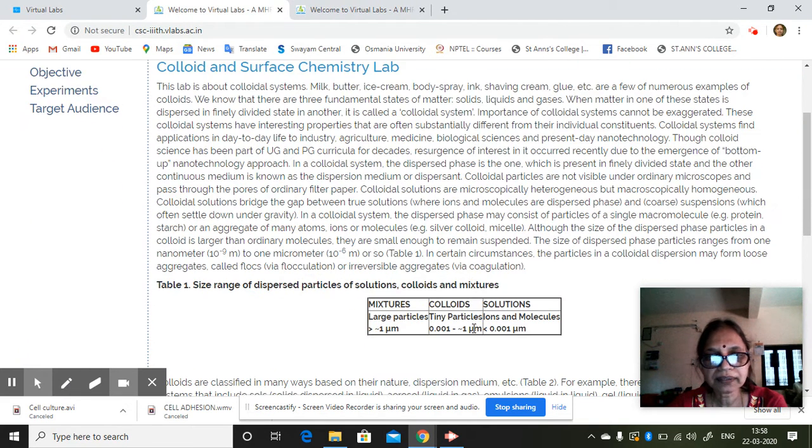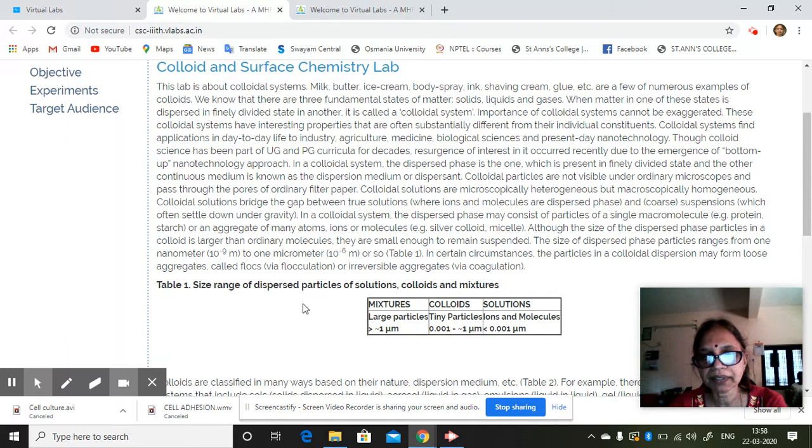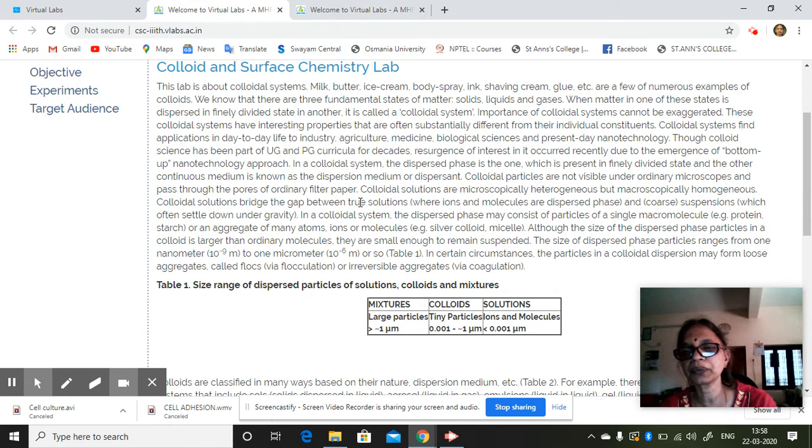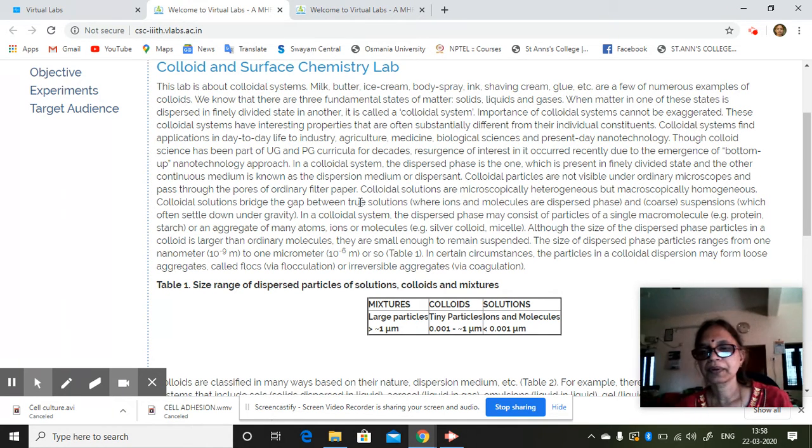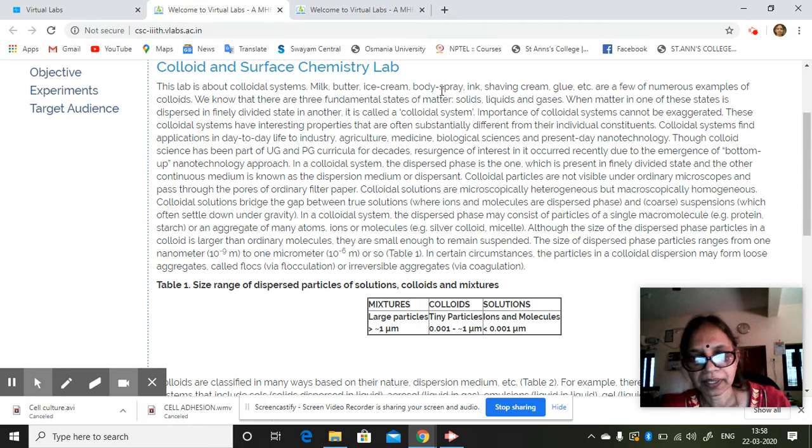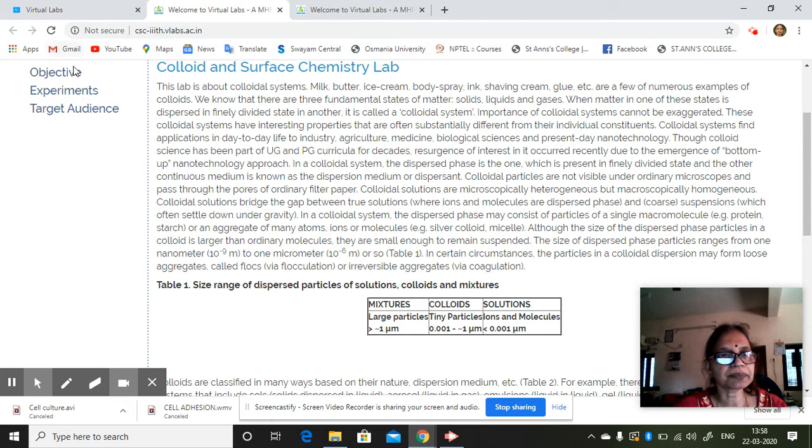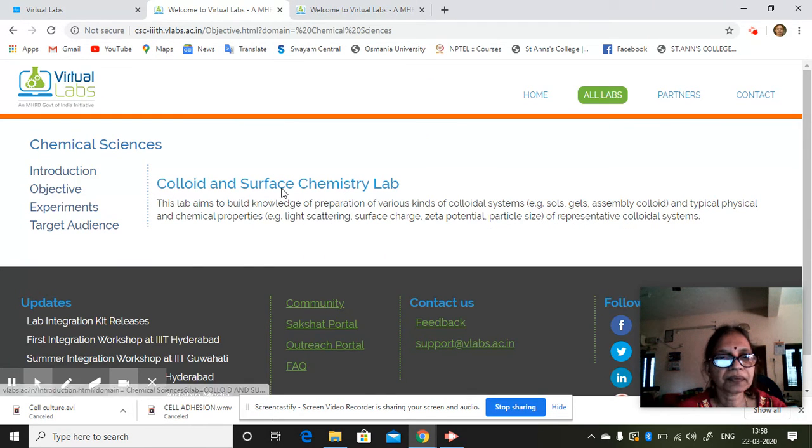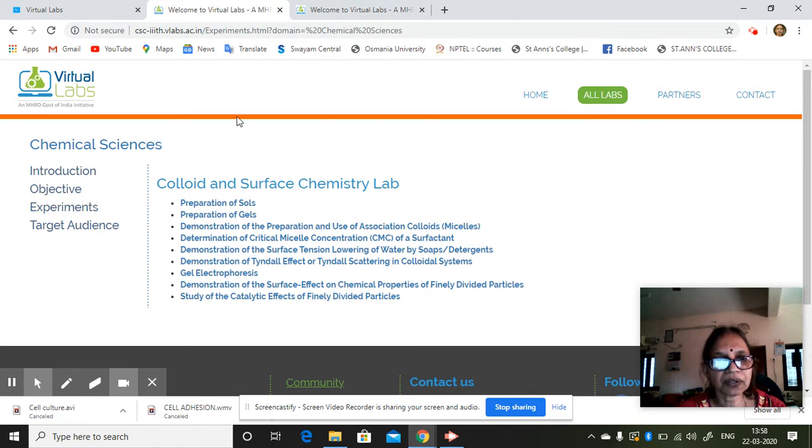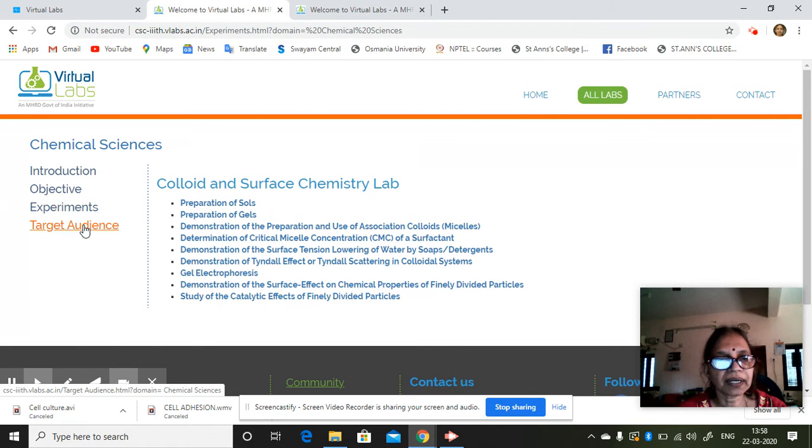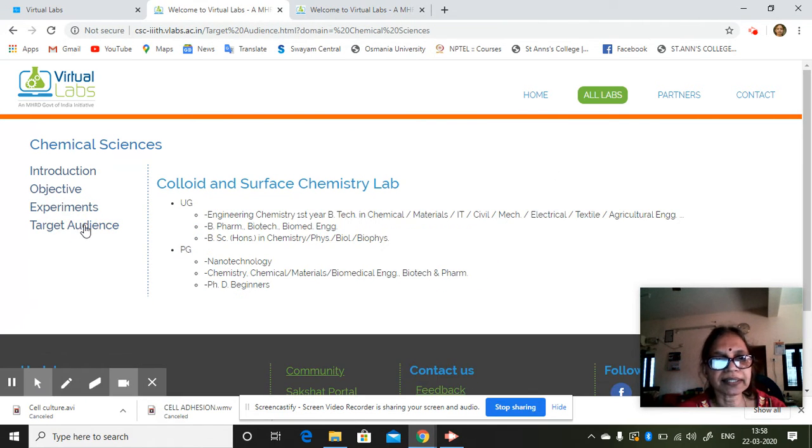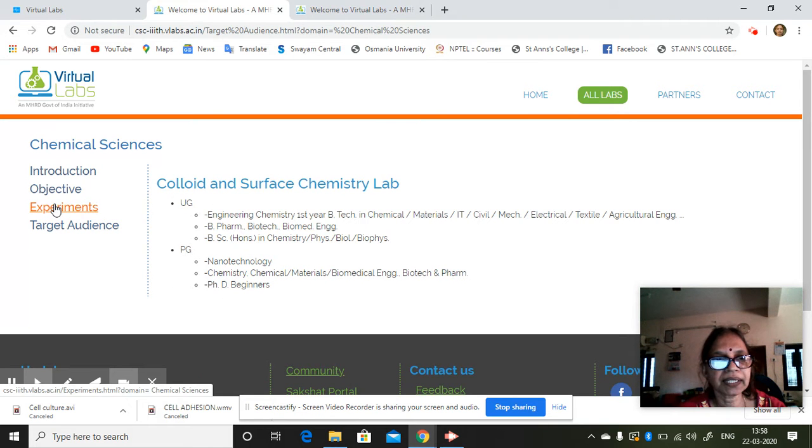The introduction, all the introductions will be given here. Depending on what you want to read, you can just read. Then objective of the experiment, what are all the experiments, and then who the target audience is - UG and PG.